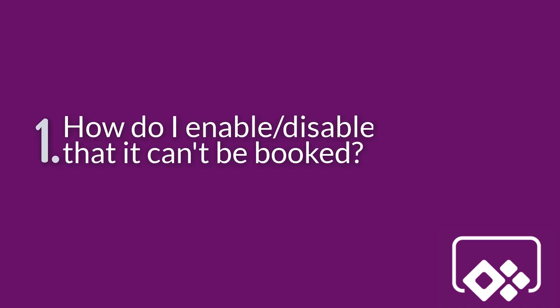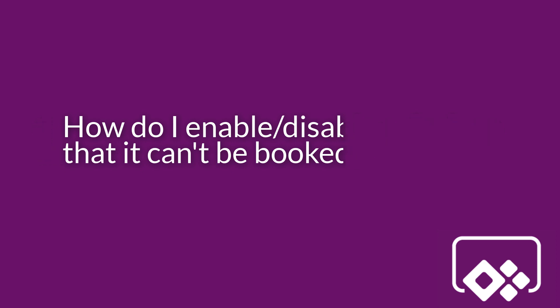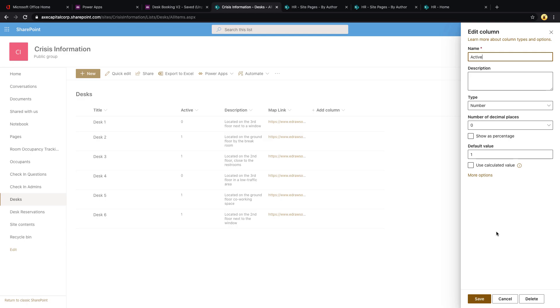I'll start with an easy one. A lot of you have noticed that in the list template that's deployed, there's an active field that's in there, but that's not being used in the app. So one of the questions that I got from quite a few of you was, can we use that active field to show or hide certain desks if they're active or inactive? I included this active field, which is a number field, exactly for that purpose.